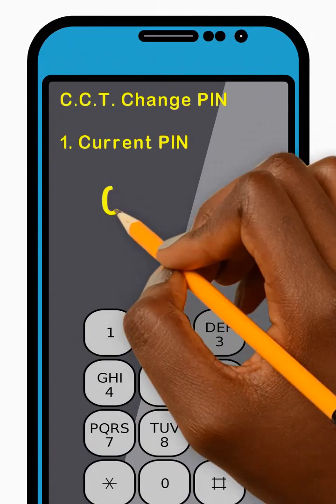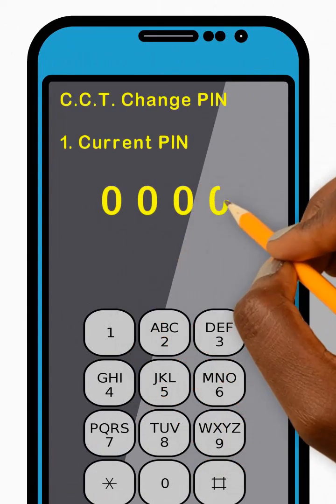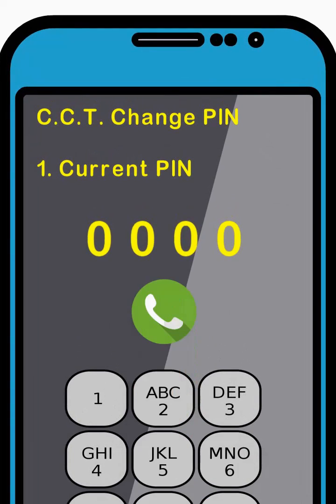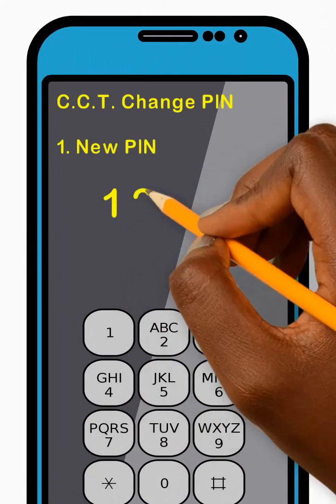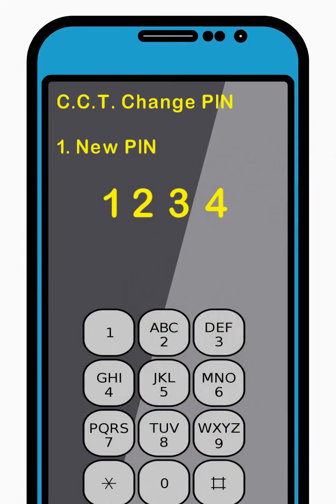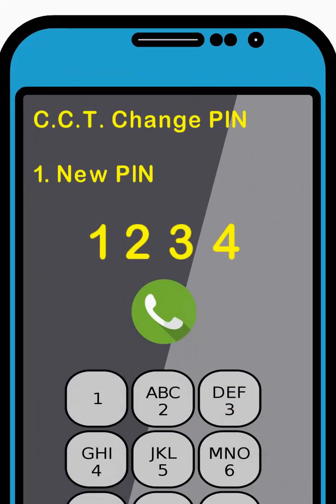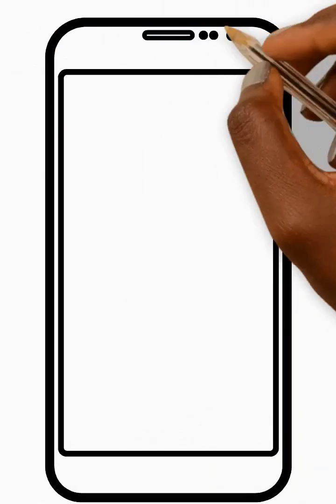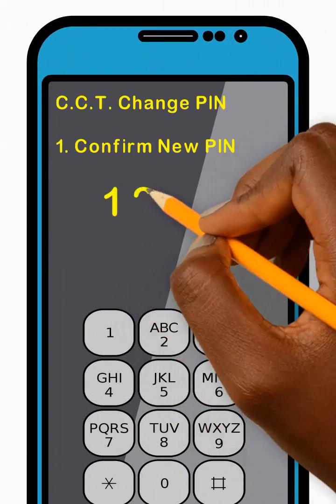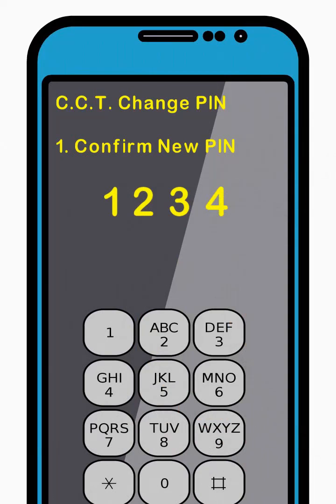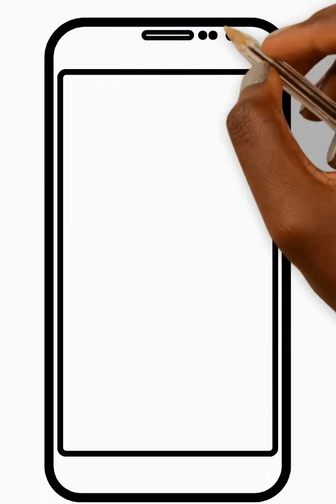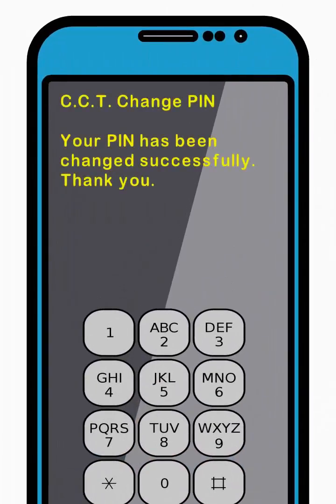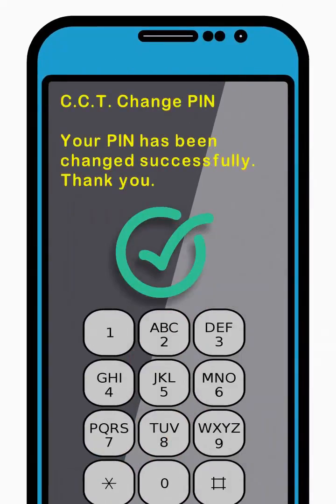Now enter your current four-digit PIN code and press Send. Next, enter your new four-digit PIN code and press Send. Now confirm by entering your new four-digit PIN code again and press Send. Great, your PIN has been reset successfully. Thank you.